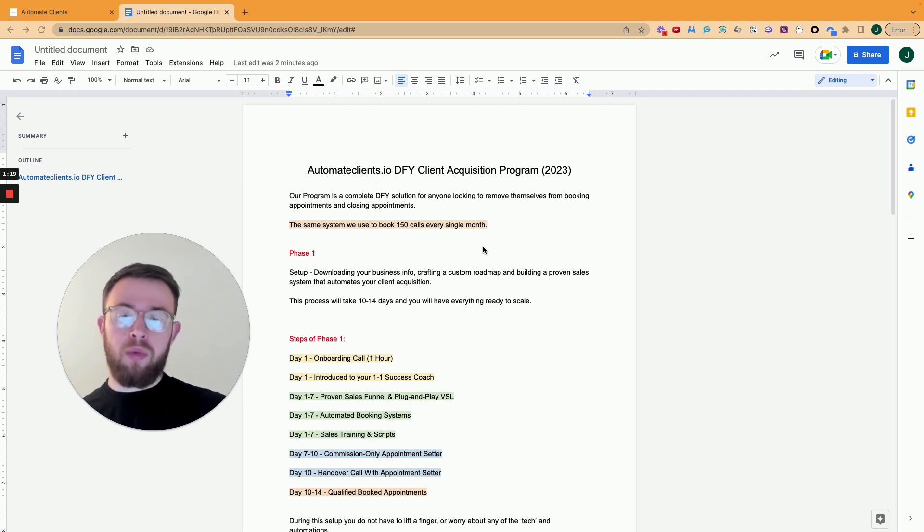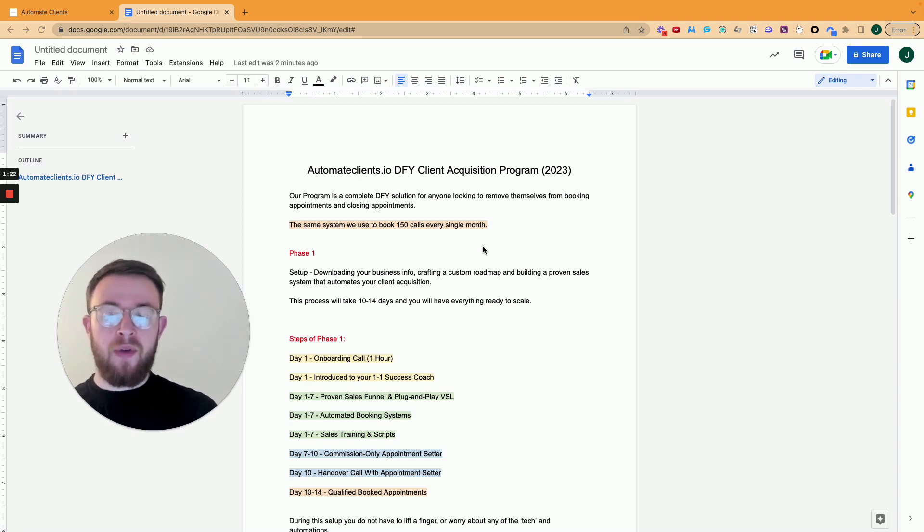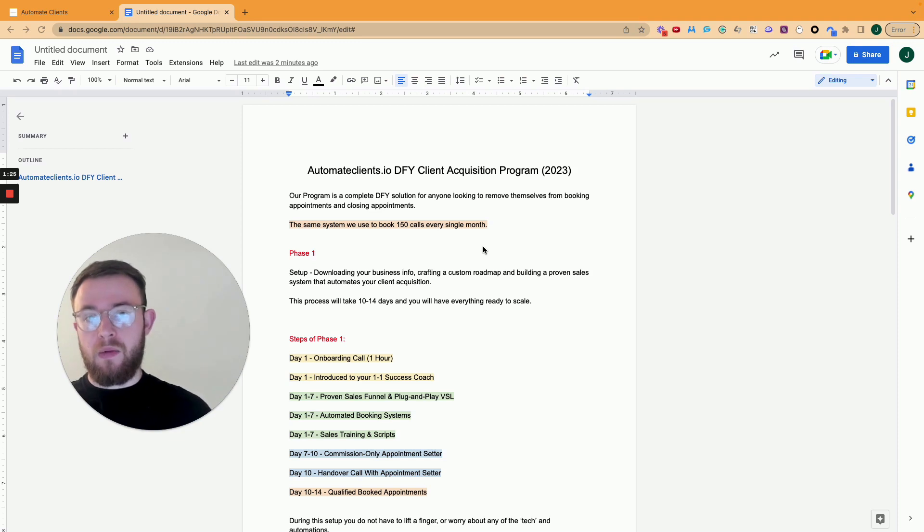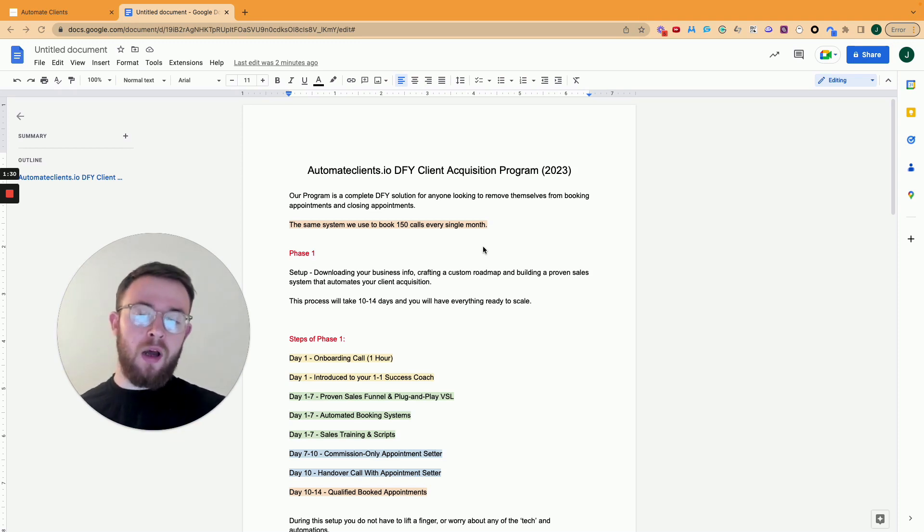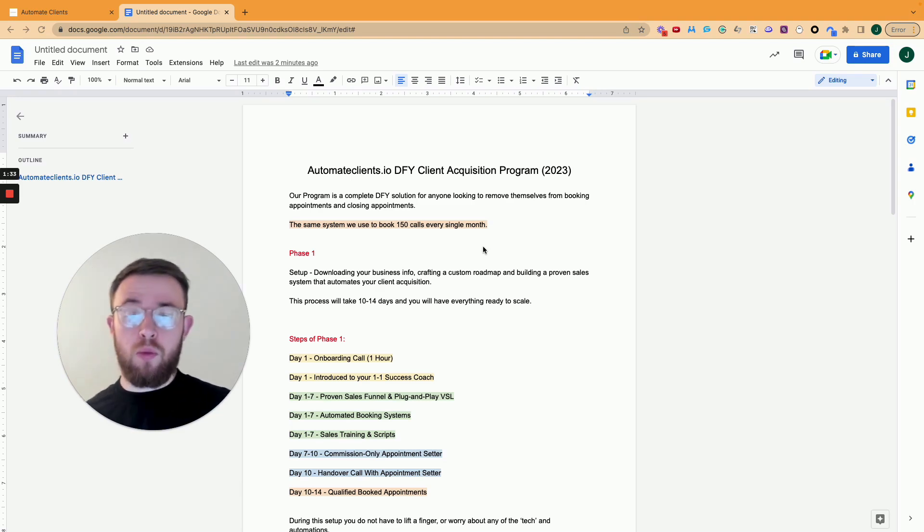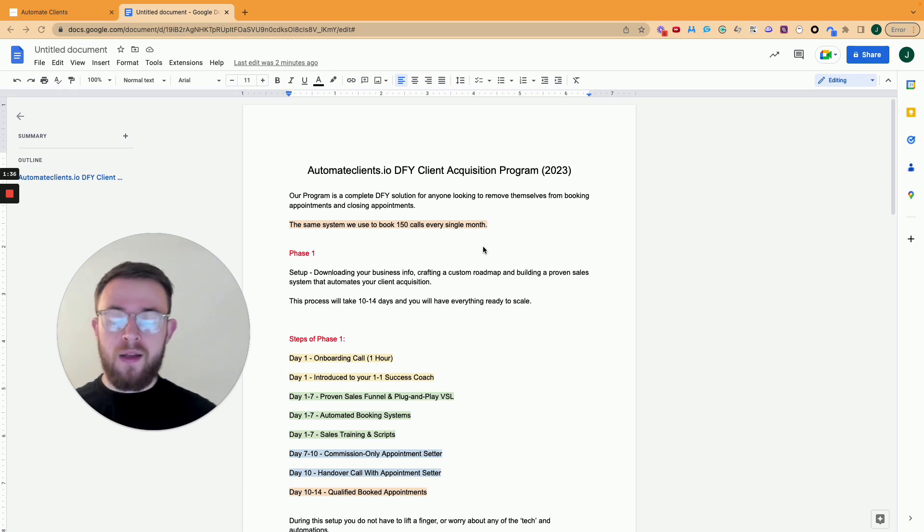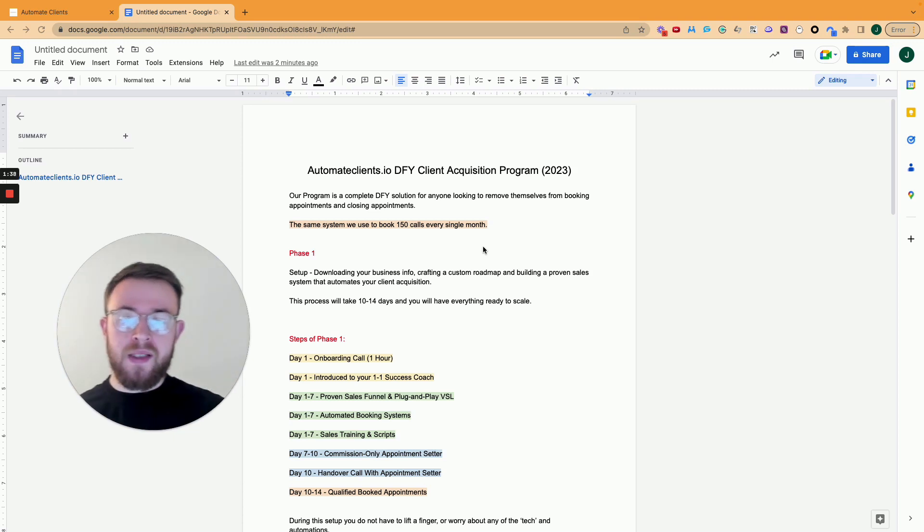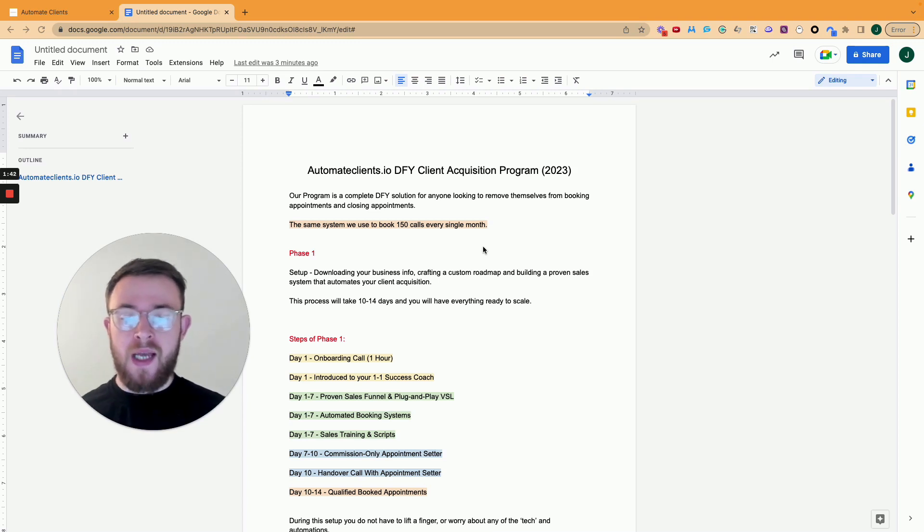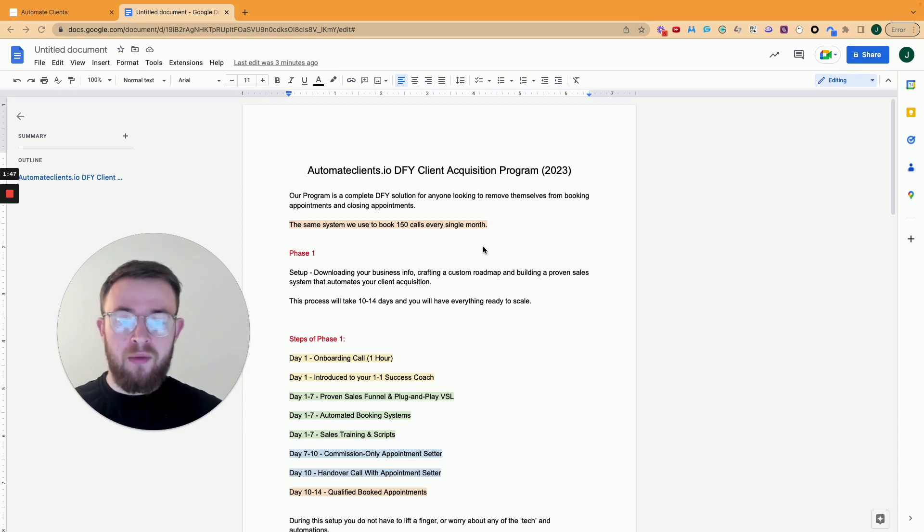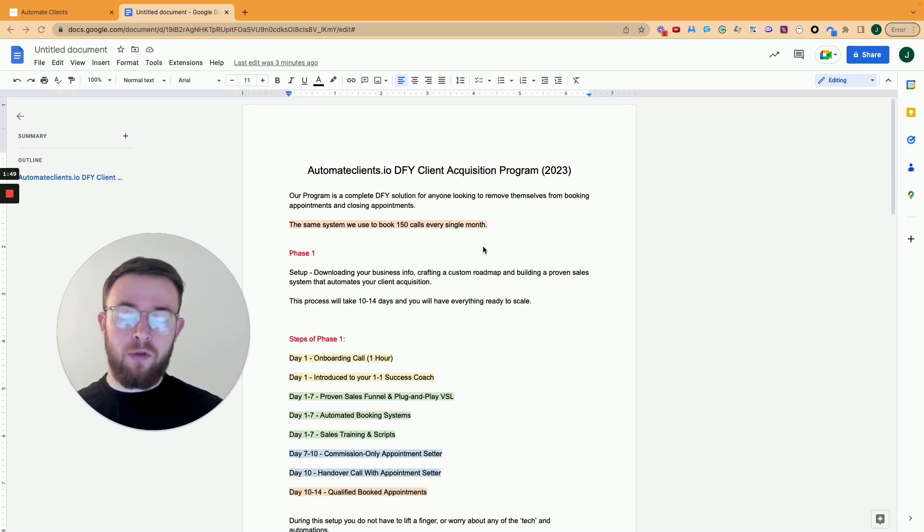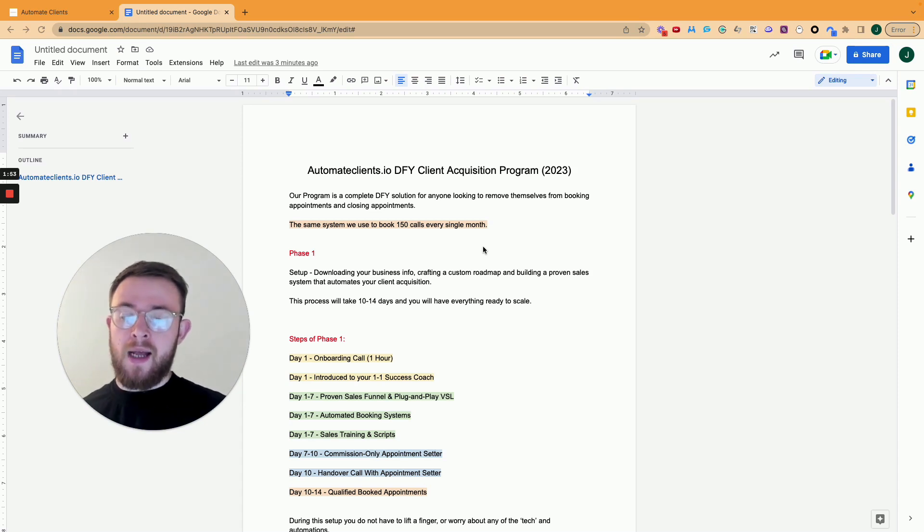So if you were to join our program, we have two separate phases. The first phase is the setup phase and then the second phase is the optimization phase. So it's really important that you understand the timeline of how this works and what we do on our side and what you do on your side. Phase one is the setup phase and we download your business info, we craft you a custom roadmap and we build out the proven sales system that automates your client acquisition. This process will take 10 to 14 days.